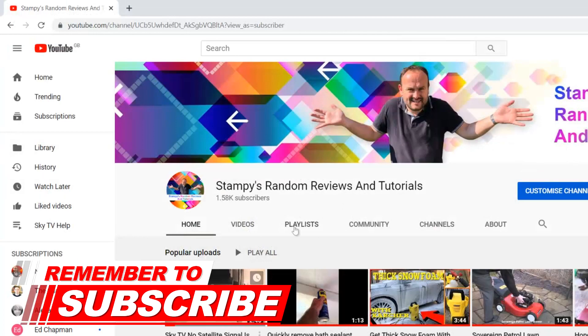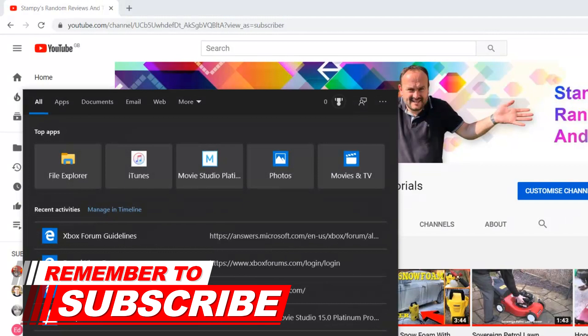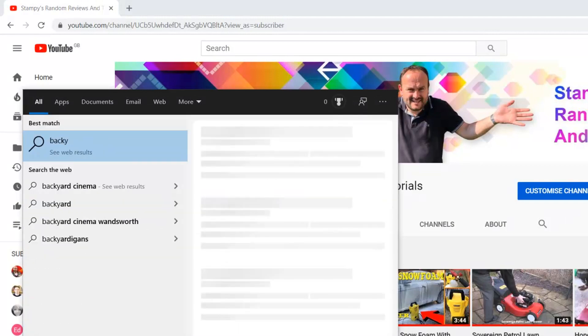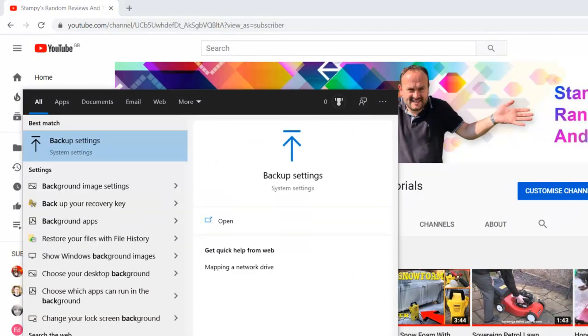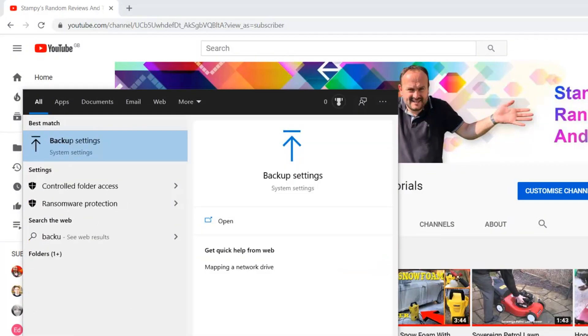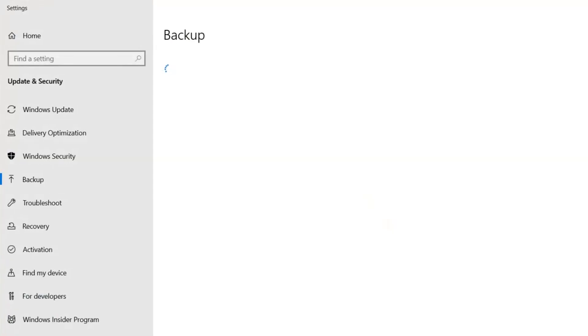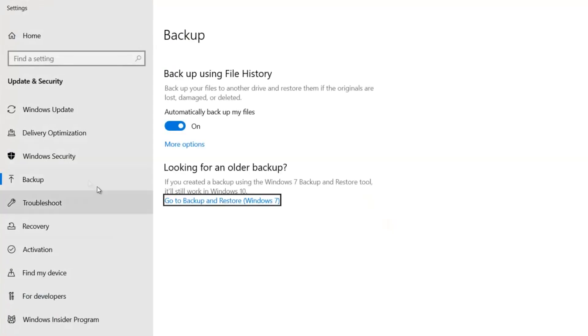So if I just type in here 'backup' and hit enter, it takes you to this backup page.